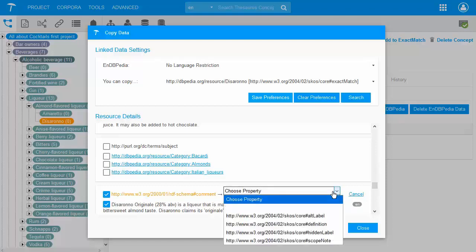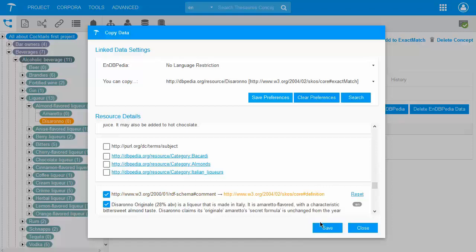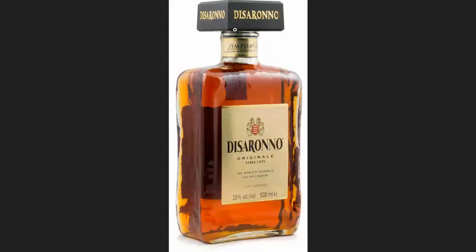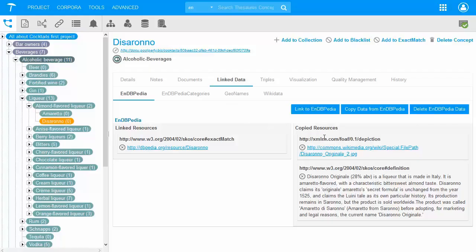A very helpful feature is the possibility to save your preferences, so you can easily enrich multiple concepts with additional data by mapping properties the same way. For the depiction — the image used — only the URI is stored in PoolParty. This means whenever an application uses the data it will call the picture from that URI, so the image data is not stored inside PoolParty itself, saving resources that way.